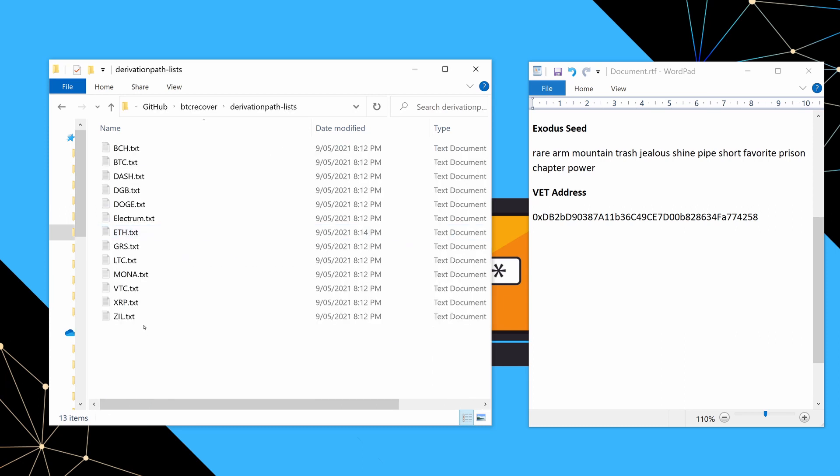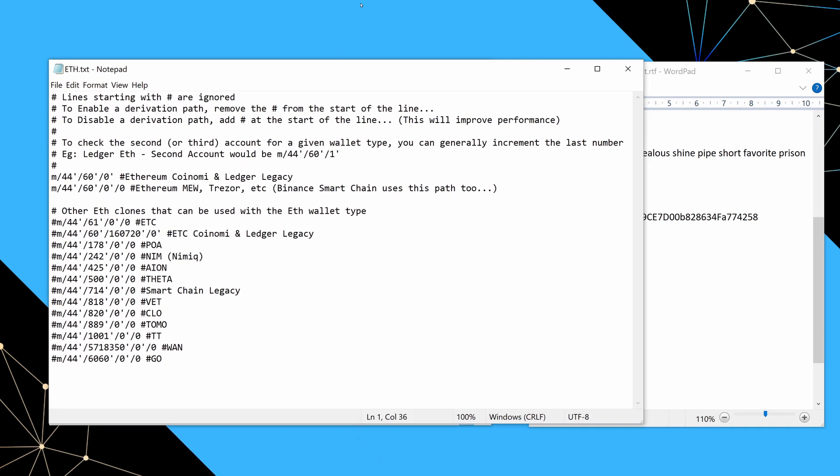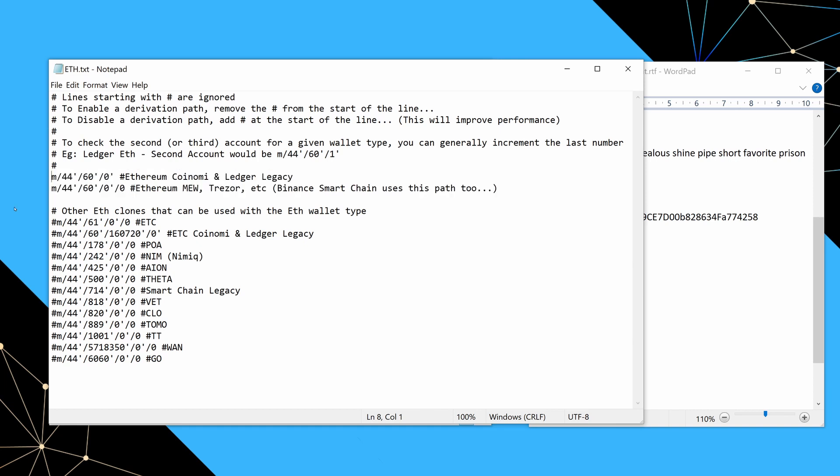So in the BTC recover folder, there is this folder here called derivation path lists. And if you go into that, it basically has a list of files that correspond to all of the different cryptos that are supported that you can select when you're doing a seed recovery. And basically, for ETH clones, we are just going to open this ETH.txt just with notepad or something else. We'll just quickly run through what you find in that file. So firstly, you have this top line here, which says lines starting with a hash are ignored. So by default, when you select an ETH wallet, it checks these two derivation paths. So that means that by default, the Ethereum function on BTC recover will work for both current and legacy derivation paths for most Ethereum wallets. And if you know exactly which one you have, you can actually comment out the ones you don't need. But honestly, I find people tend to run into trouble by commenting out too much stuff. So it's better to have a few extras checked by default.